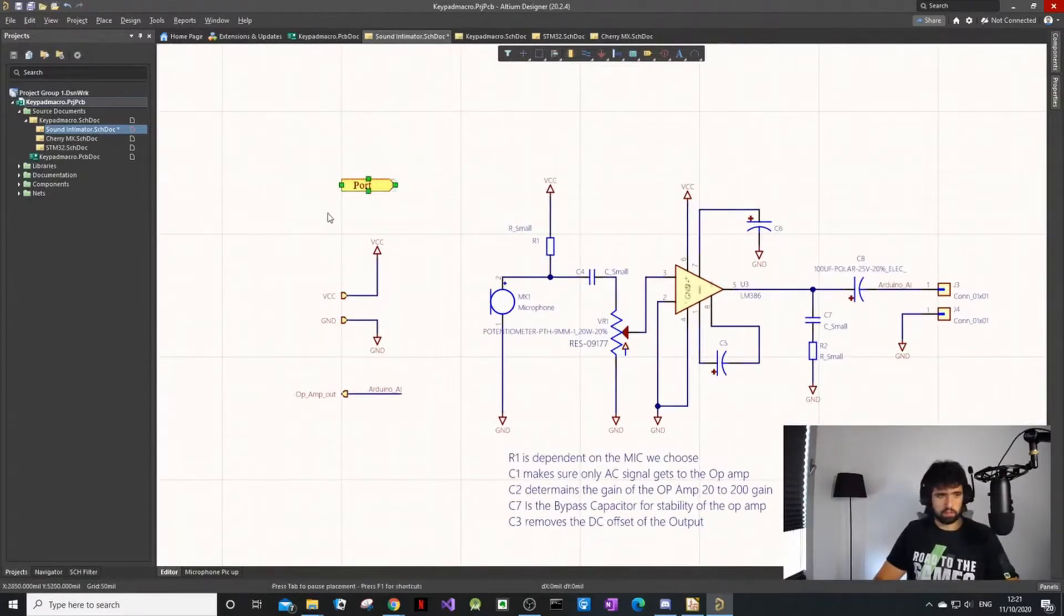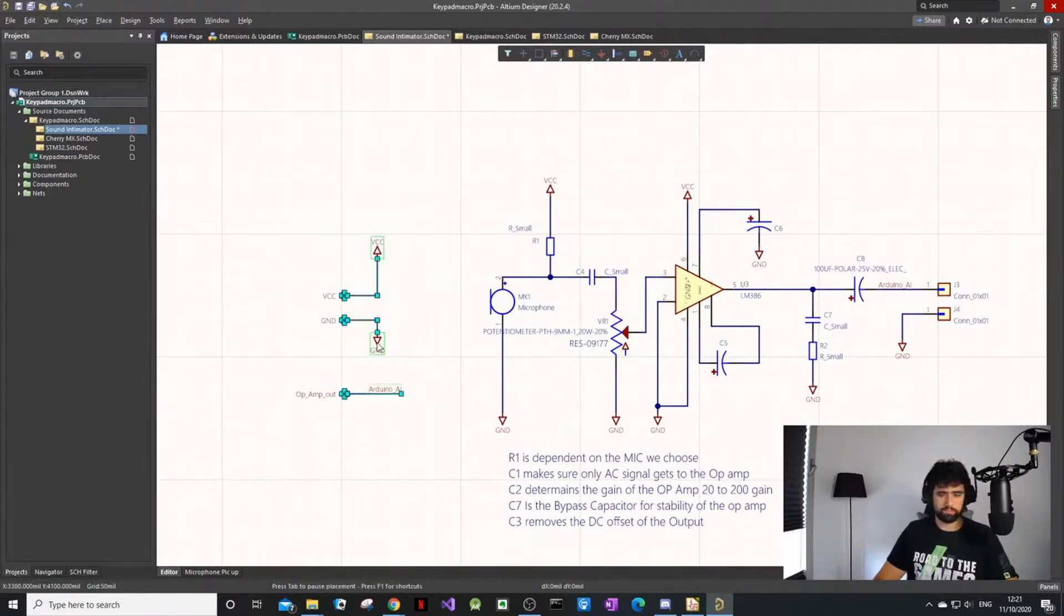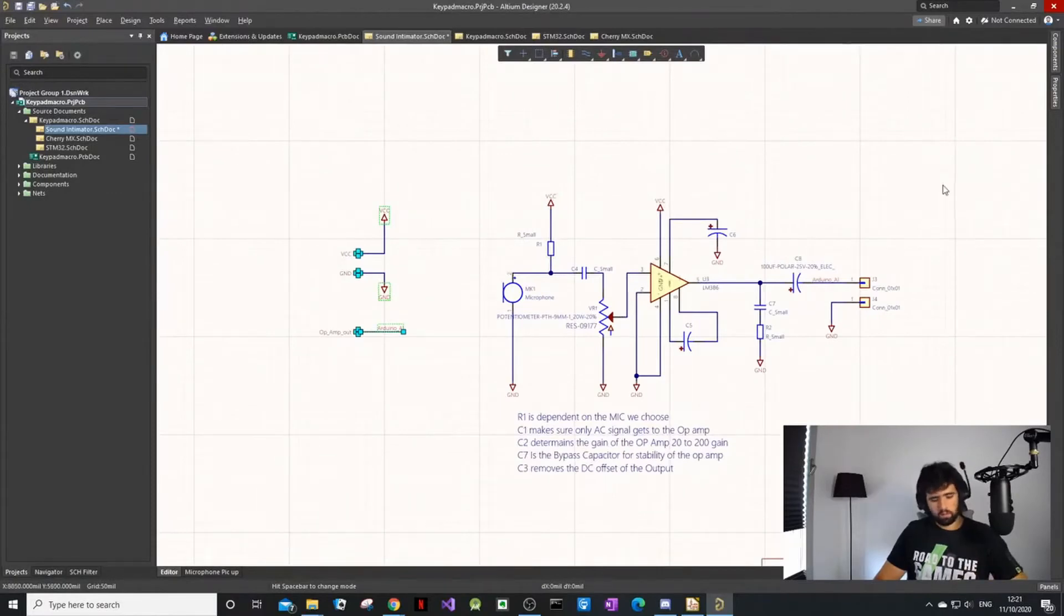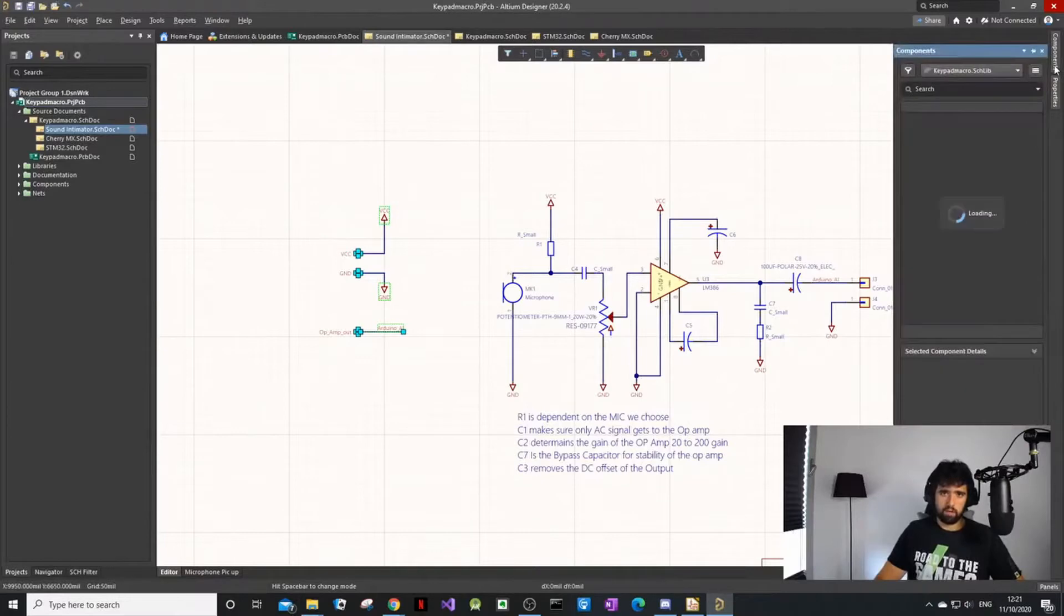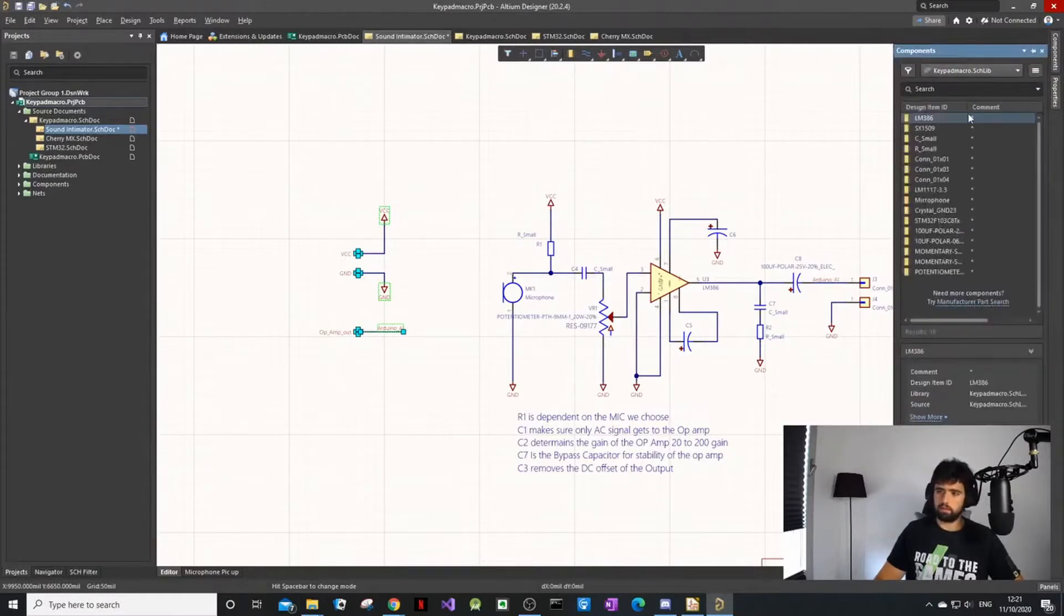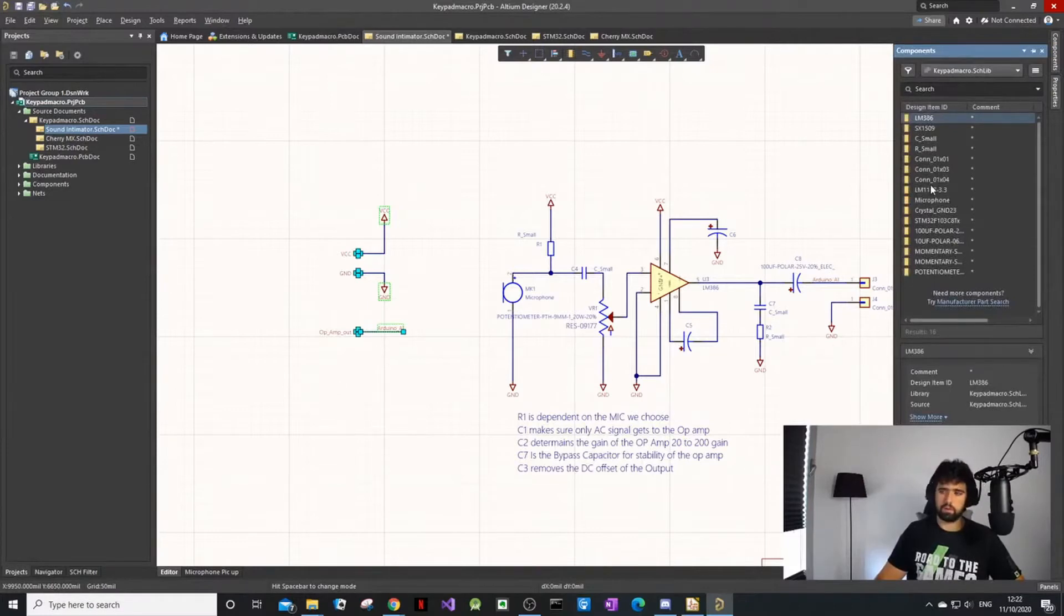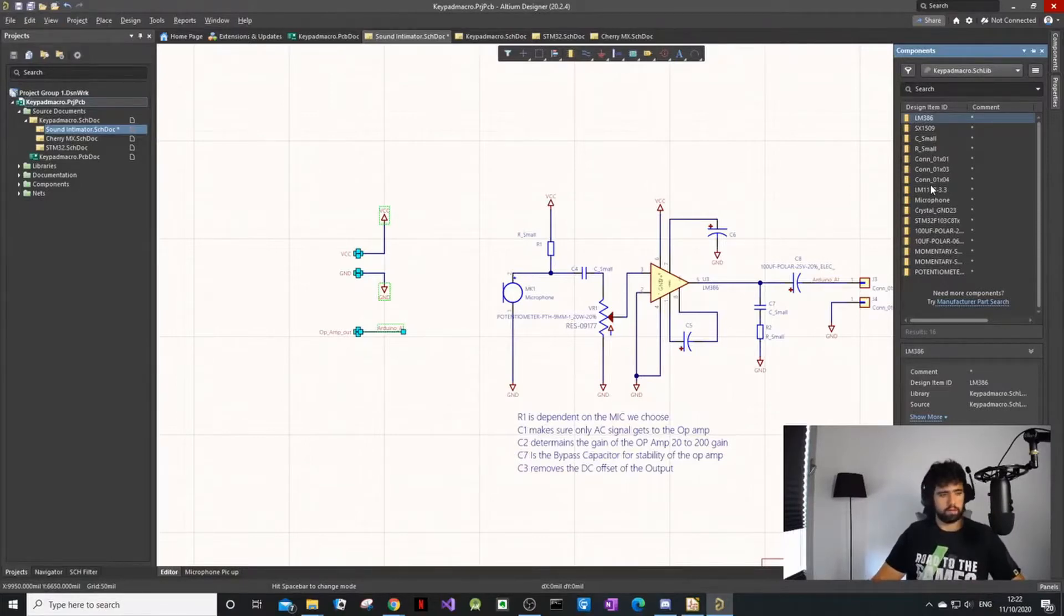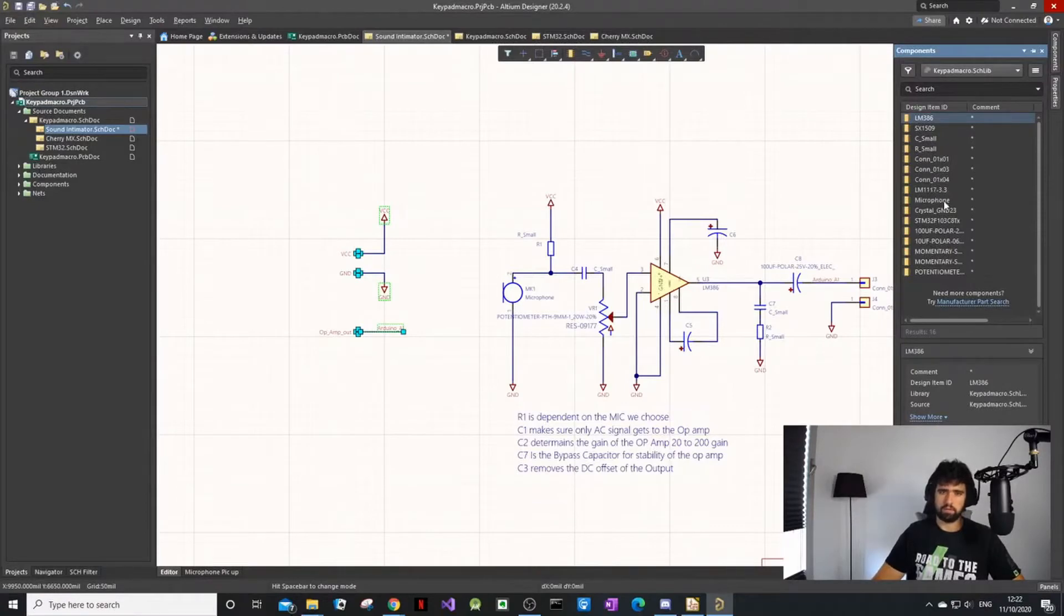What I like about Altium when it comes to components - I could never use this at my company because when a company makes PCBs they normally control their own library. The way they make footprints and set it up in a database is quite controlled, so you never get to use already-made footprints.